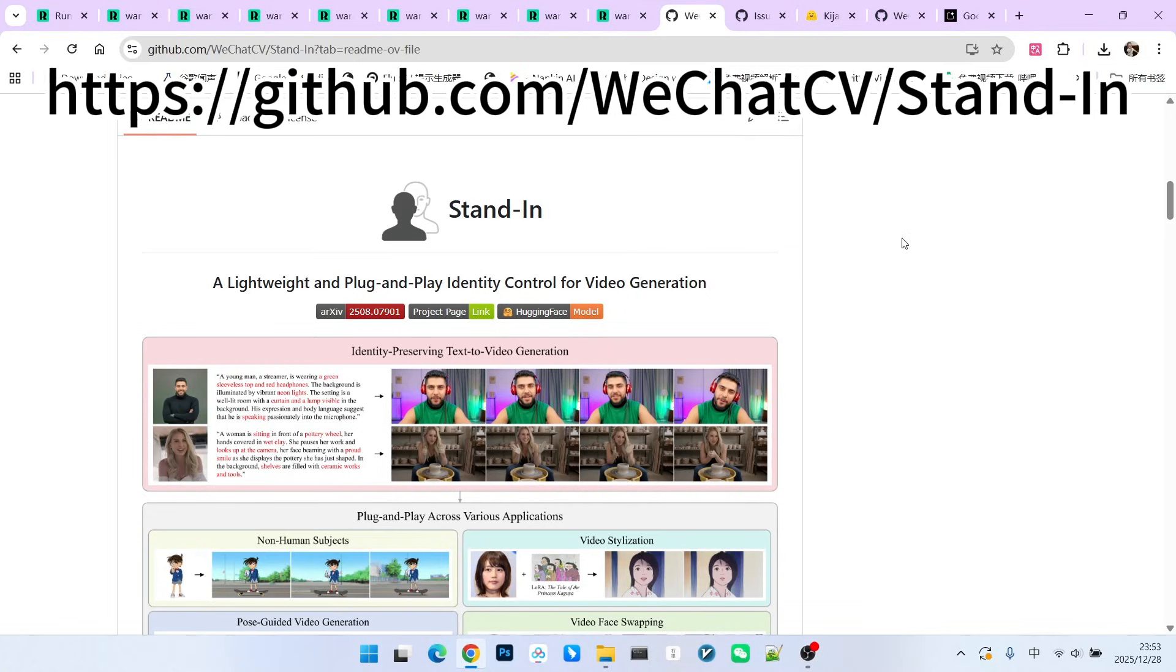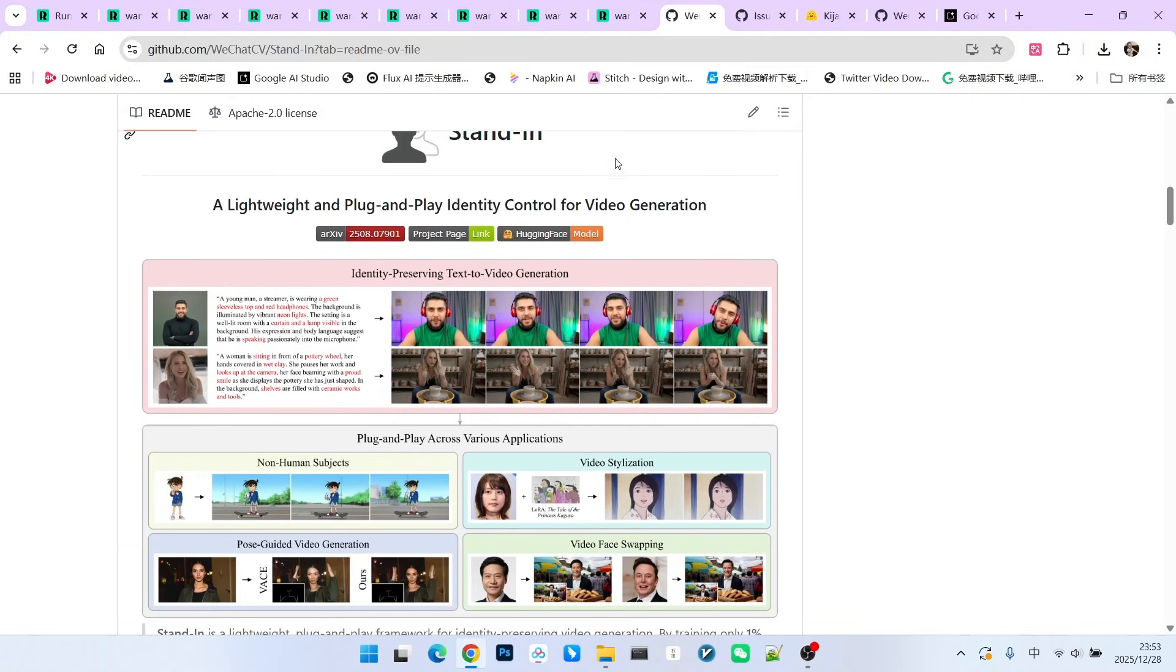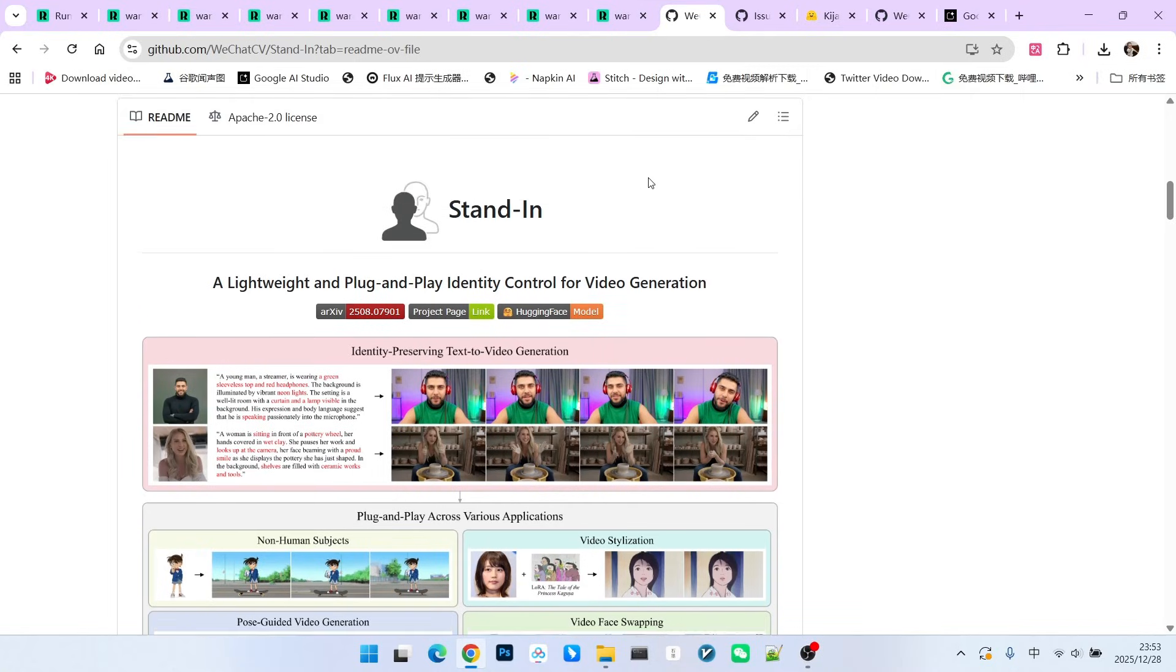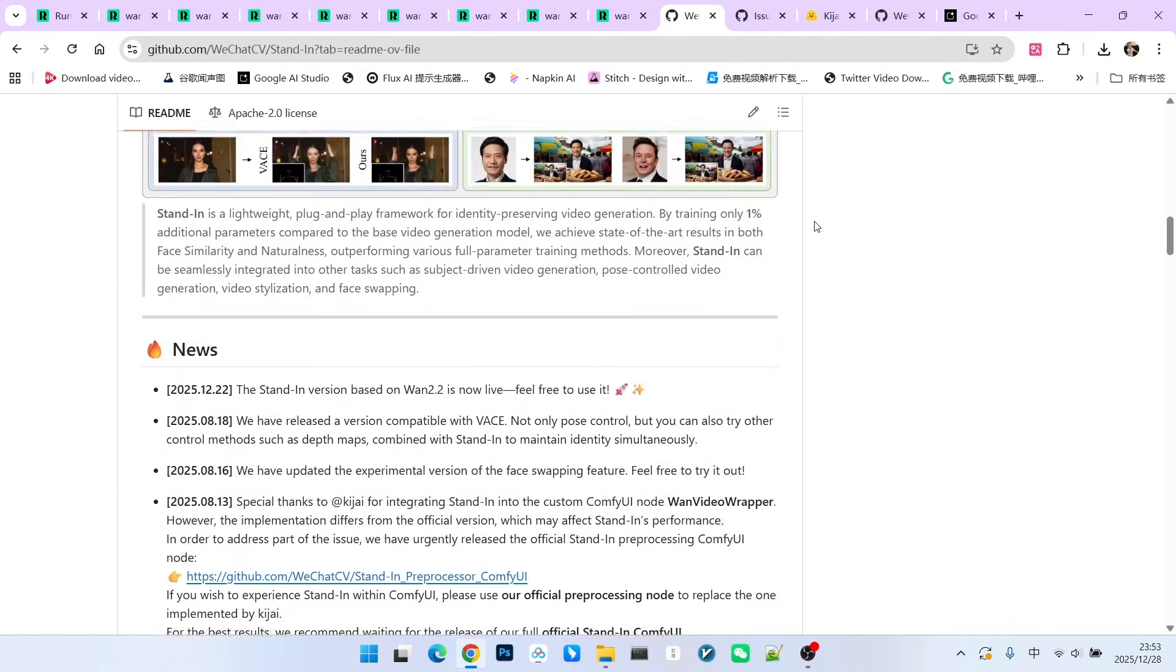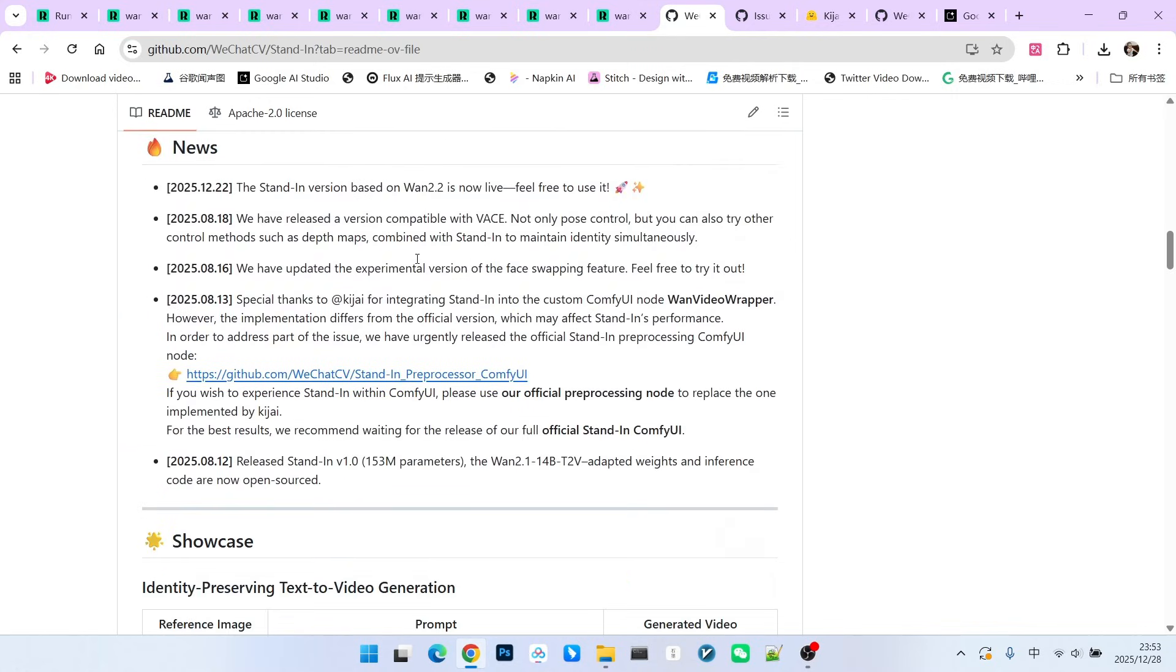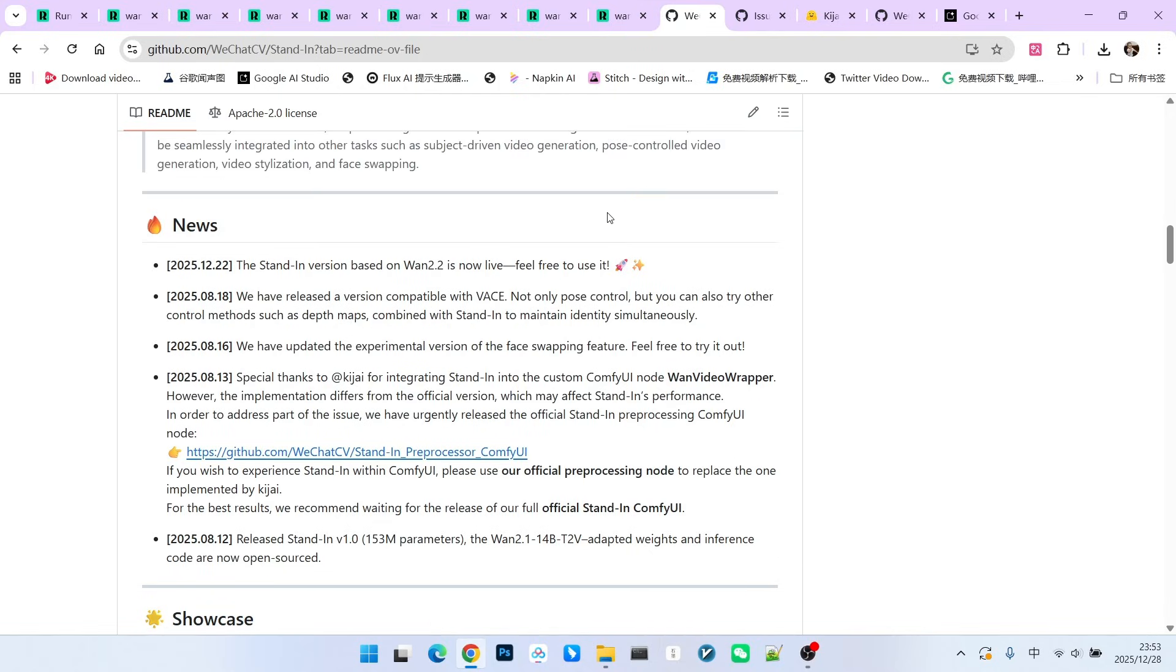Today let's talk about a model called Stand-in. This isn't exactly a new model. We've covered it before. So why are we bringing it up again? Well, the original Stand-in was fine-tuned based on WAN 2.1, but this new tuning work is based on the updated WAN 2.2.